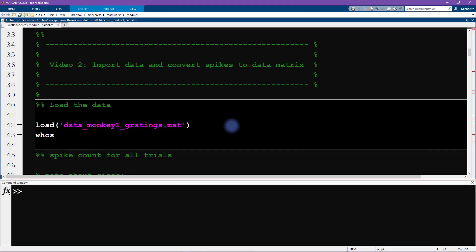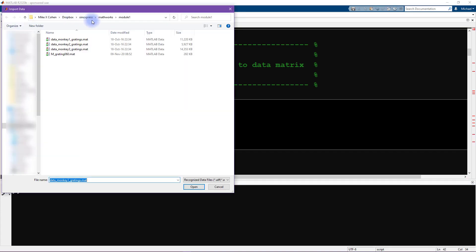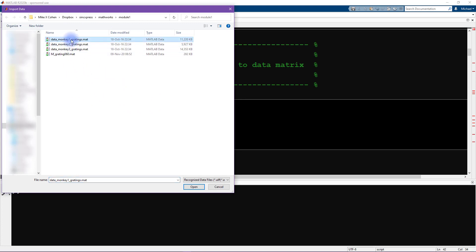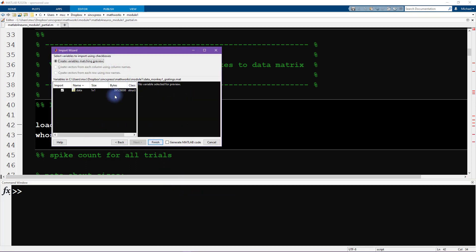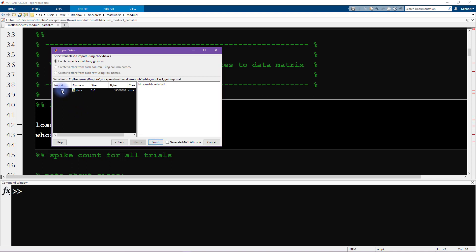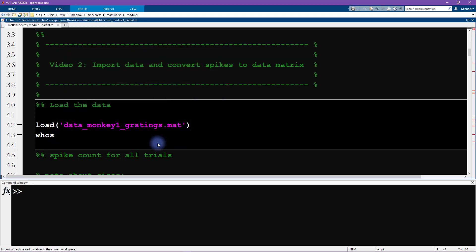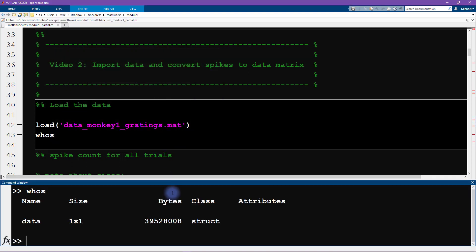There are several ways to import data into MATLAB. One way is through the menu options — click Home and then Import Data. That opens a window where you can select the mat file you want to import, which then opens a second dialog box giving you a list of all the variables inside that data set. You can uncheck variables if you don't want to import all of them. In this case, we want to import all the data, so we click Finish. Now we can type 'whos' to inspect the workspace and see the variable called 'data'.